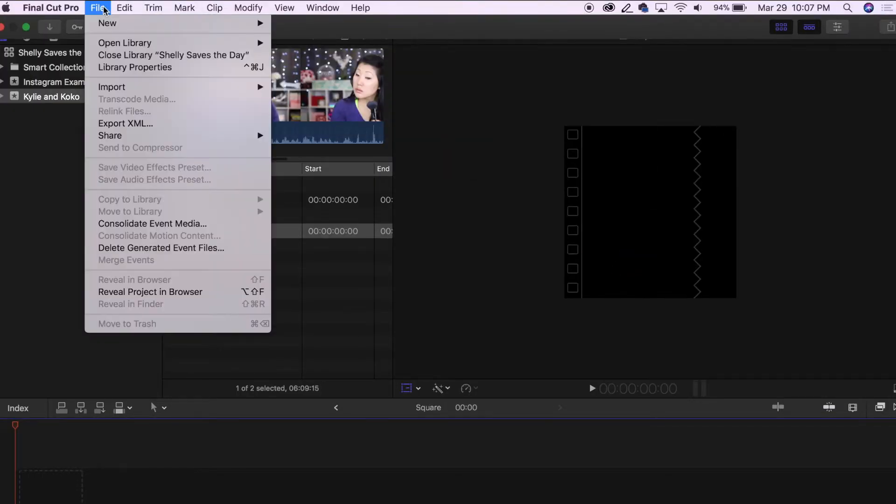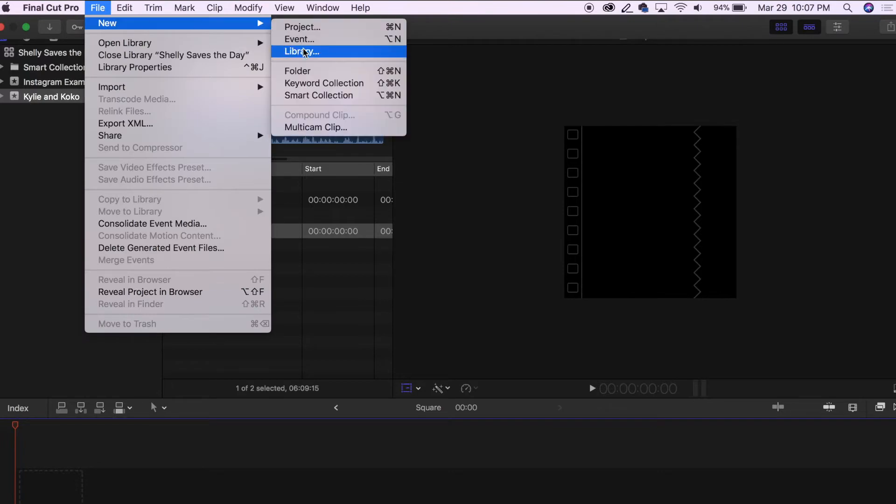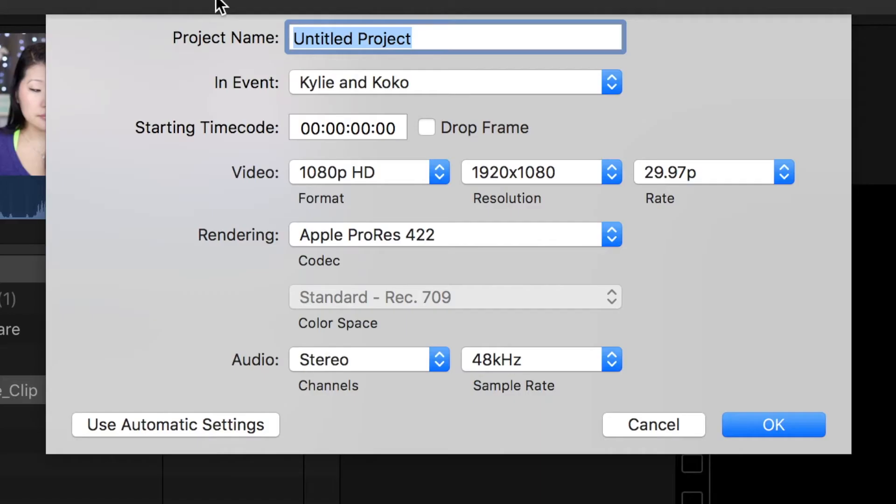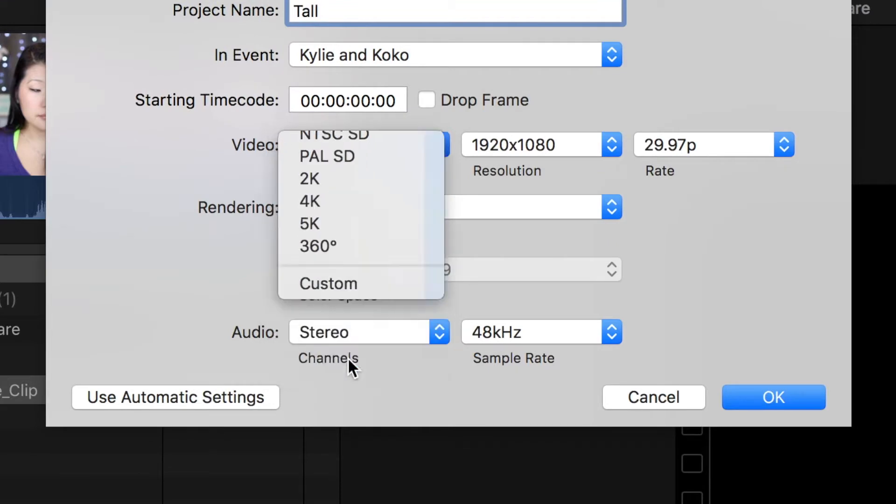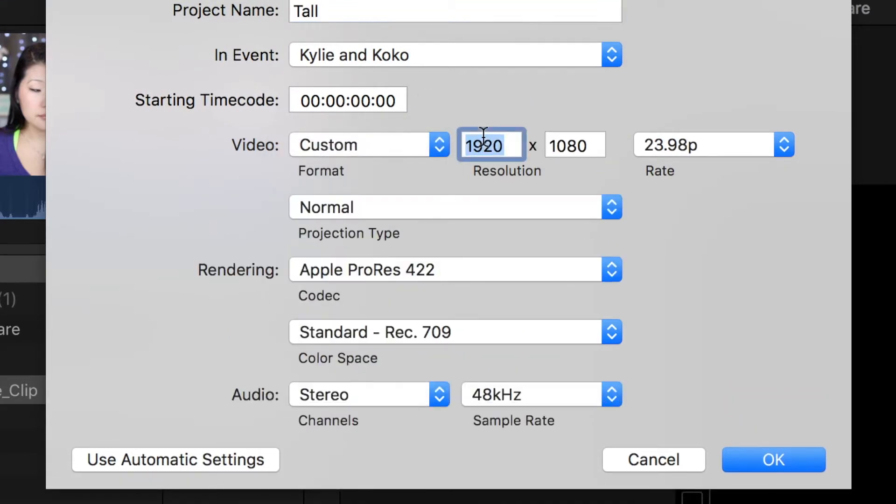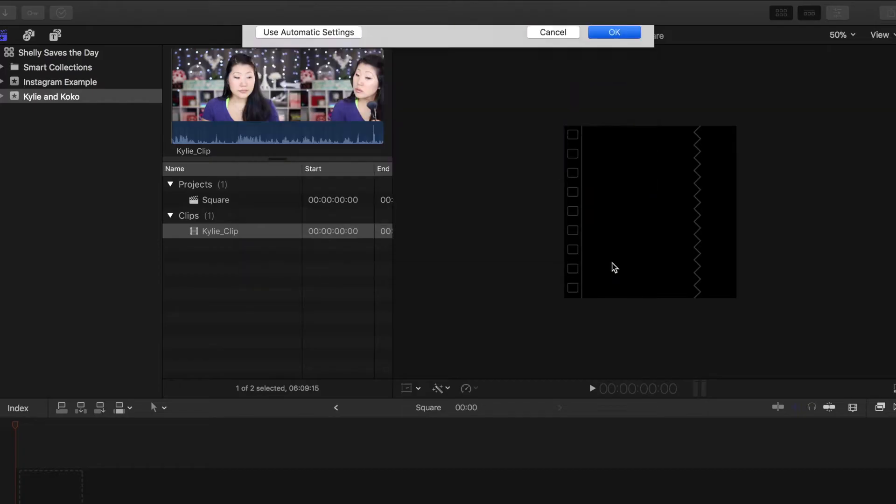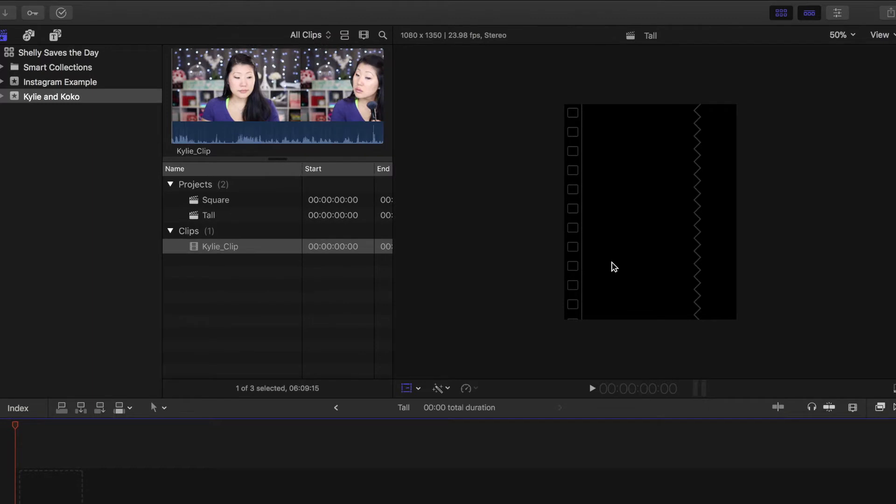We're going to create one more project and do the exact same thing, except this time I'm going to name this one tall. I'm going to change the resolution, still custom, but it's going to be 1080 by 1350 this time.